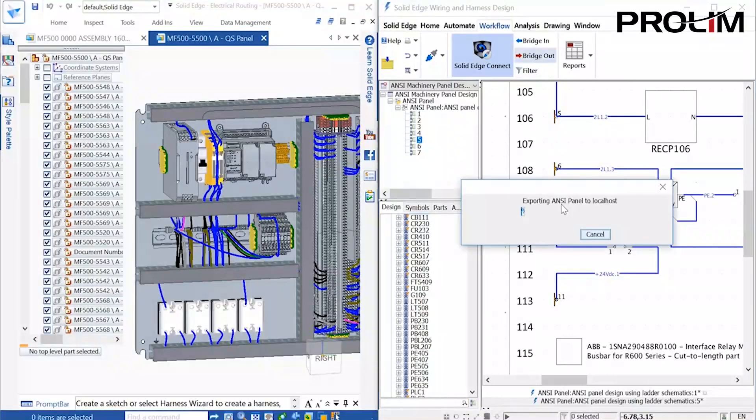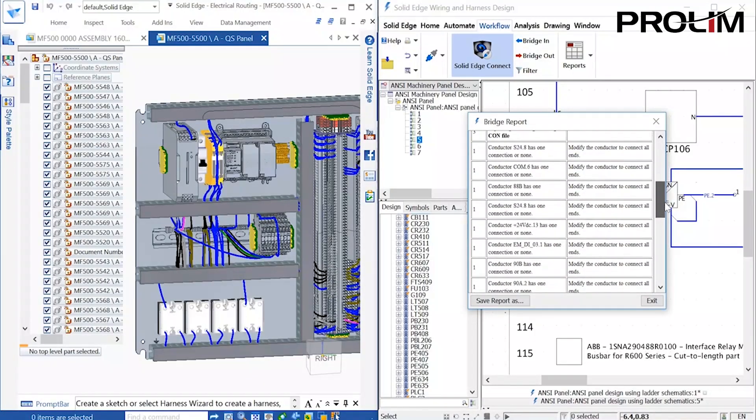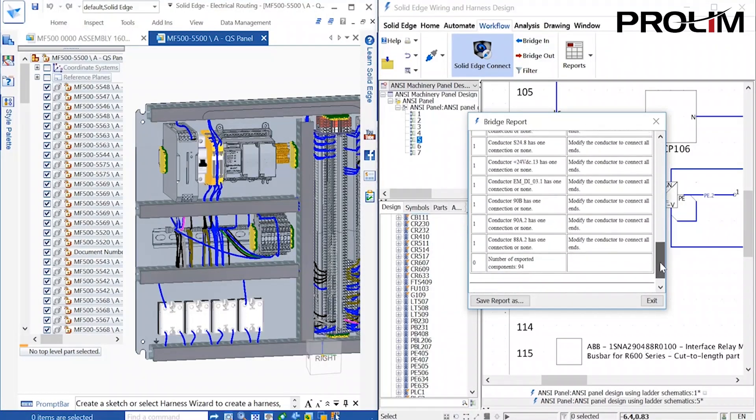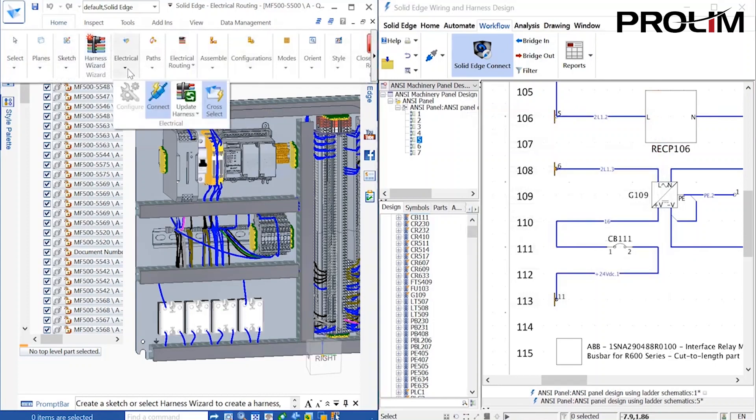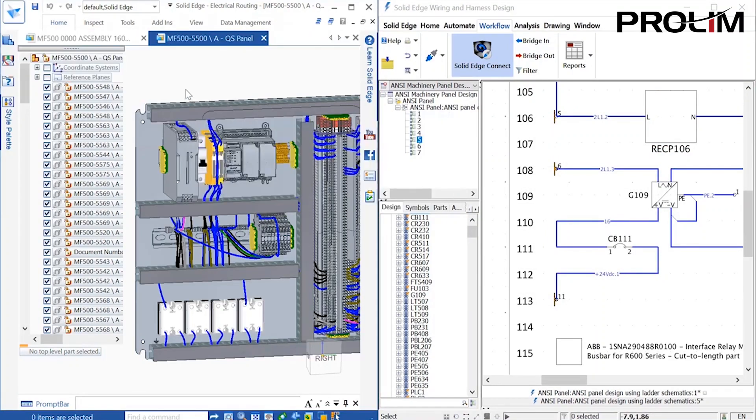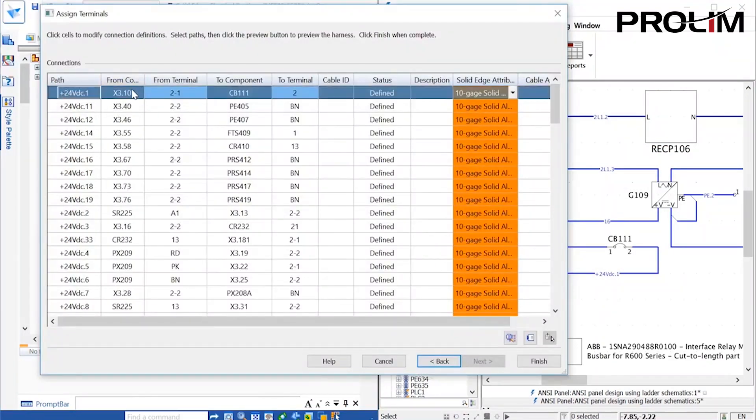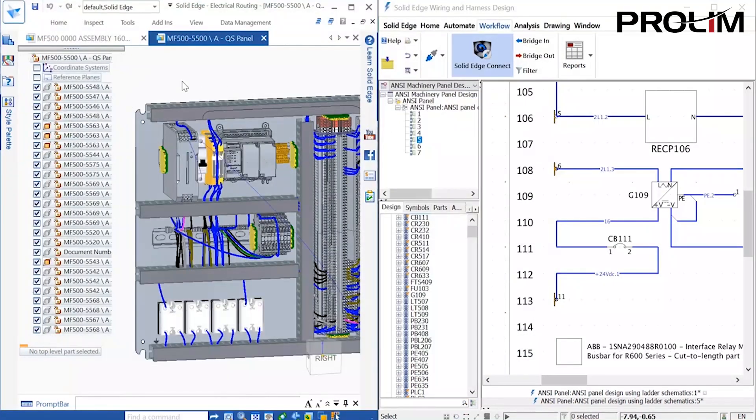A quick bridge out from wiring design allows us to import the wires into the Solid Edge model by using the Update Harness command. The Harness Import wizard then identifies the wires that will be imported. This adds the two new wires to the assembly.